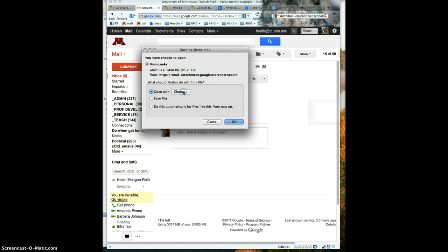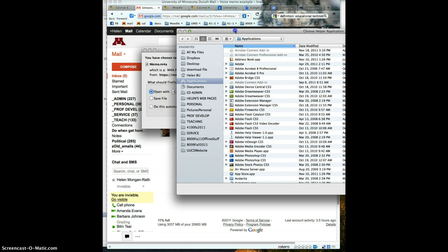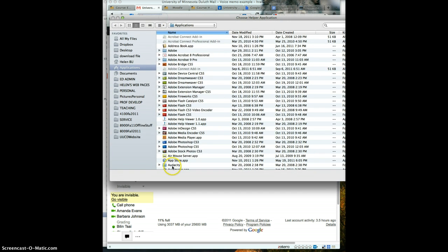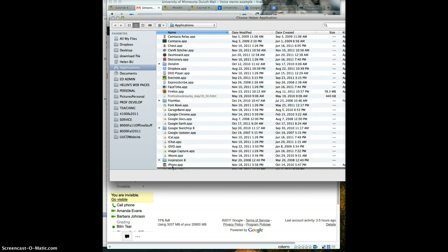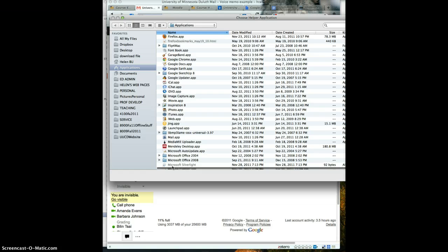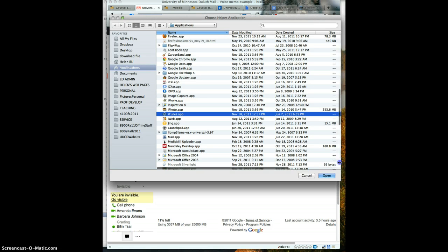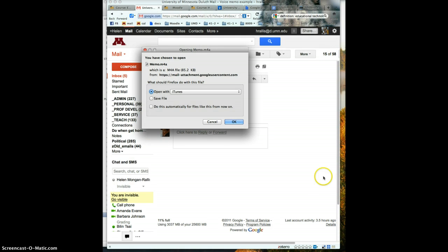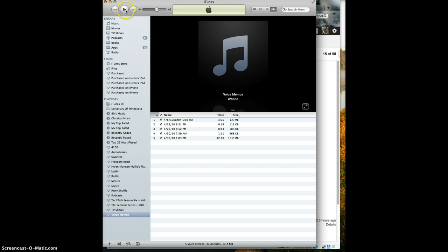I choose to open it with my iTunes, and this will download into iTunes.